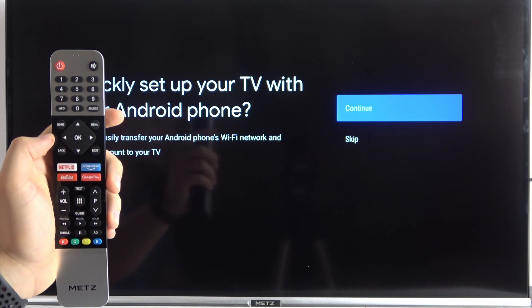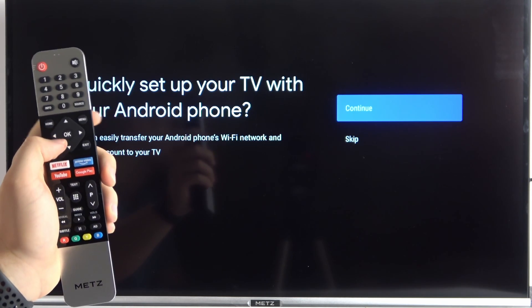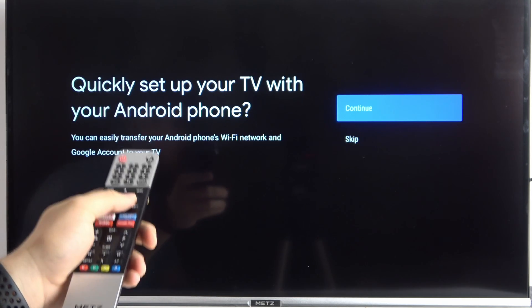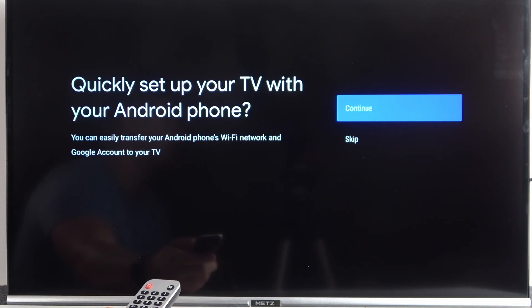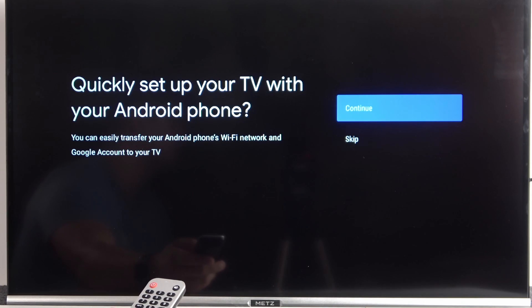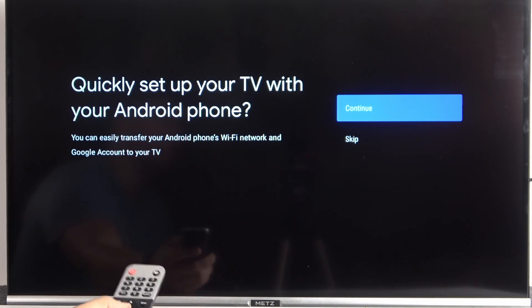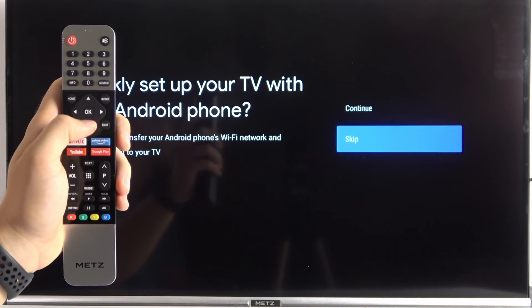If you want to go back, just click back right here on your remote control. That's the information that we can quickly set up our Android phone with our TV. But if you don't need this feature, you can simply skip it and also make it later in the settings.